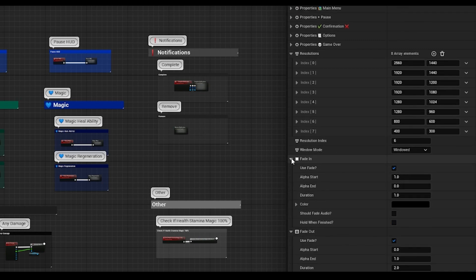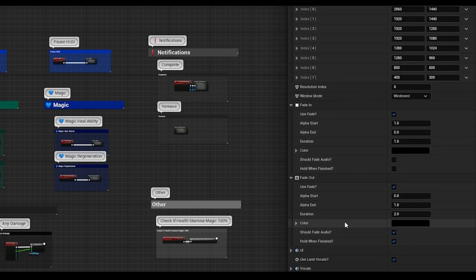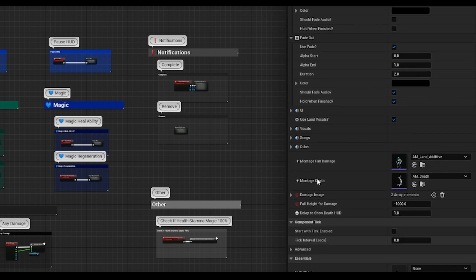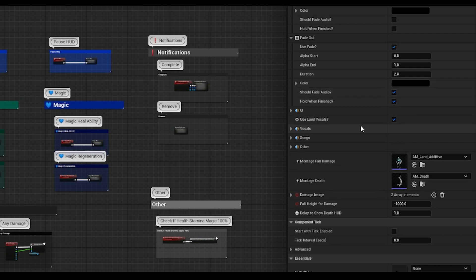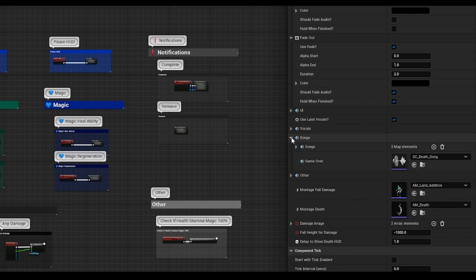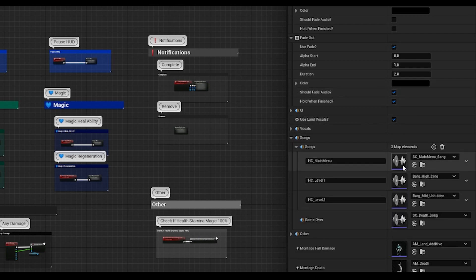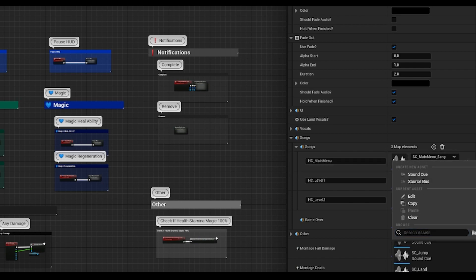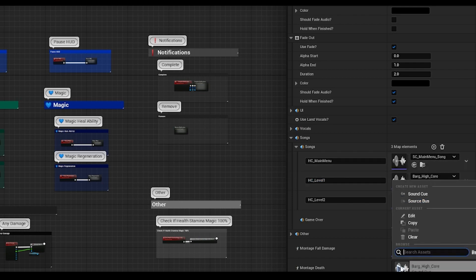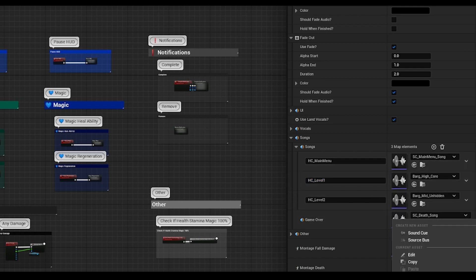I'll explain more in depth on each section in future videos, but one thing I want to highlight is the song group. If you open it up, you can see that you're able to specify songs according to each level by name, and the game over song as well.